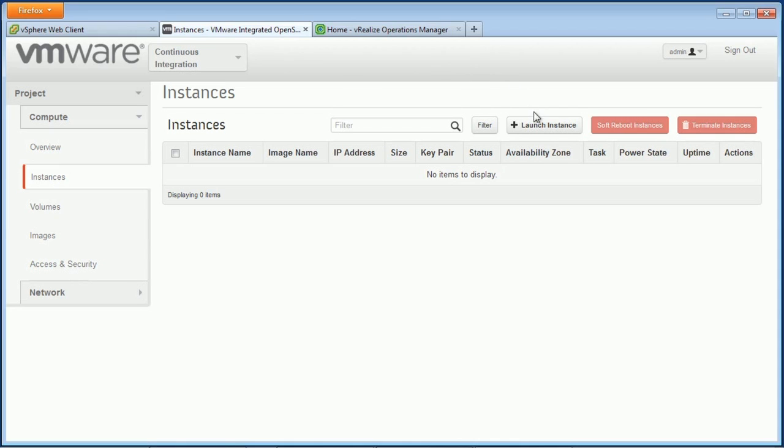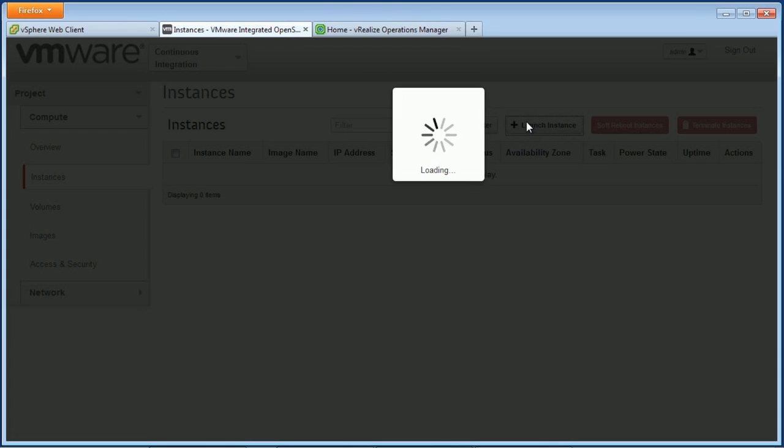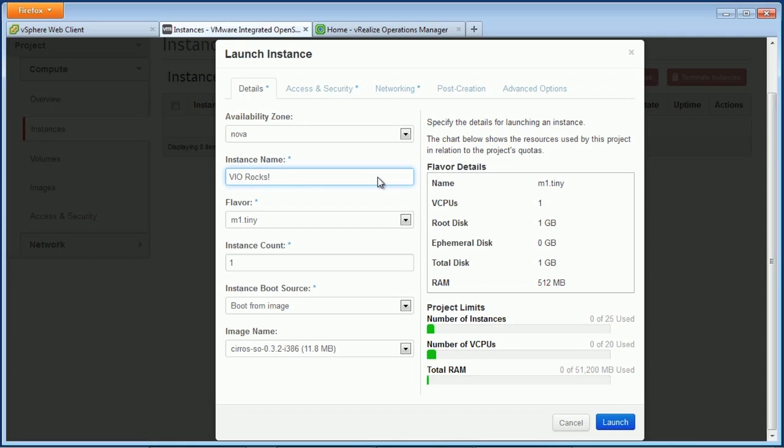We're going to launch some instances. Now, an instance in OpenStack terminology is like a virtual machine. It's a combination of a bootable image and a flavor that describes the resources that we need. So we're going to give our instance a name, and we'll call it viorocks, because it does.